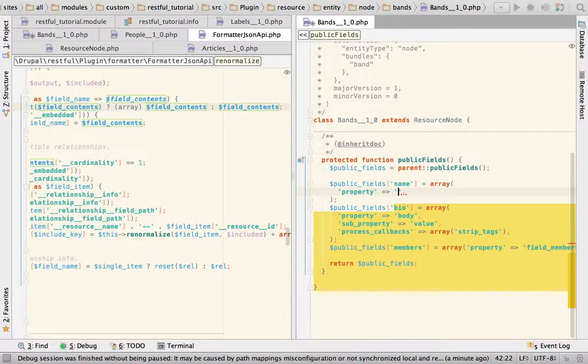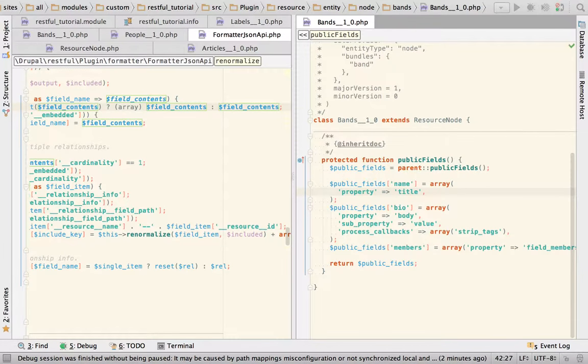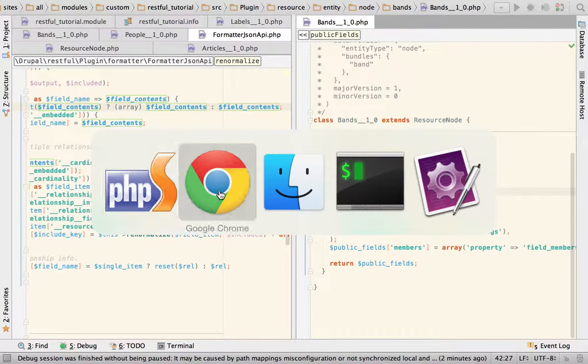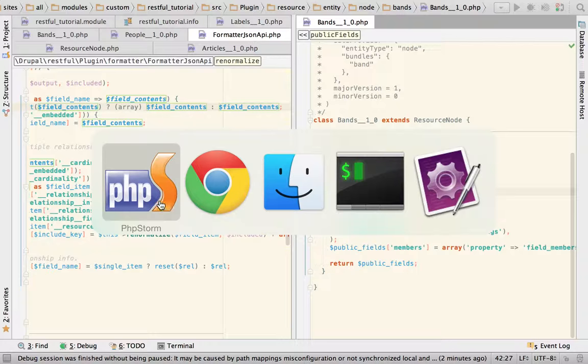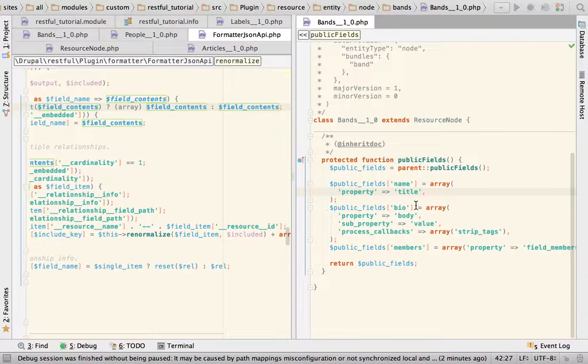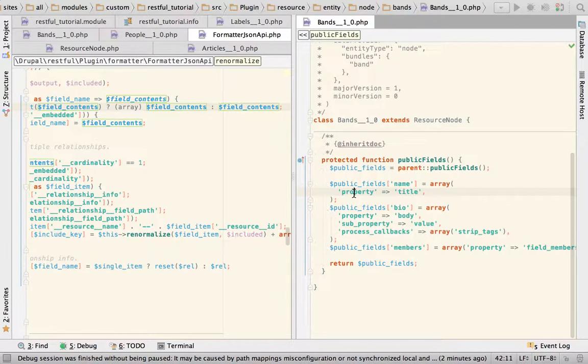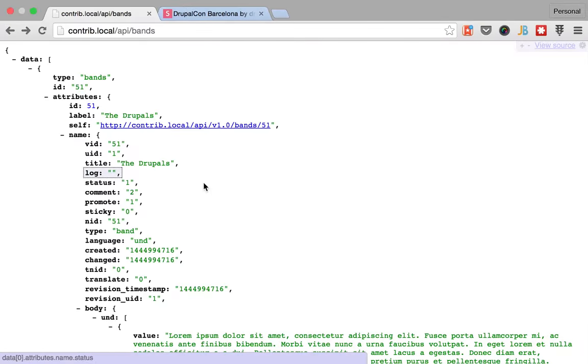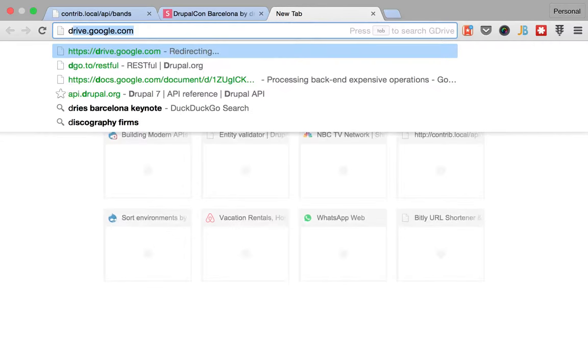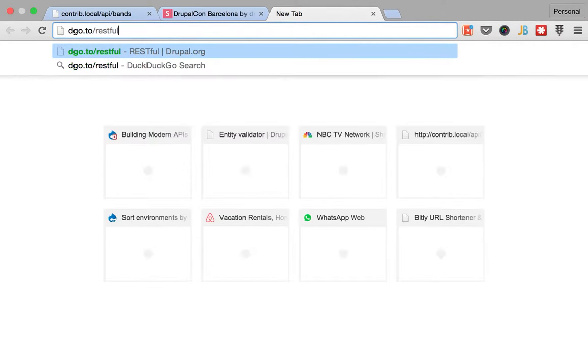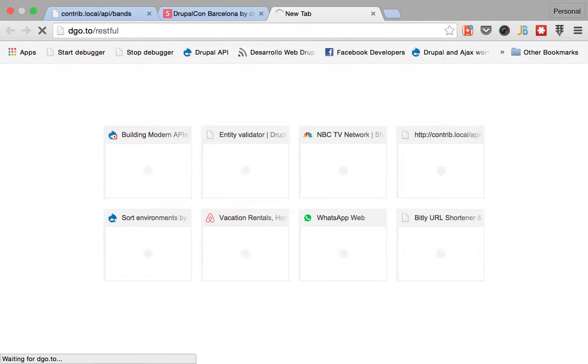So that should work. How did I realize that I wasn't using the correct configuration property? Because, as I told you before, I went to the documentation.